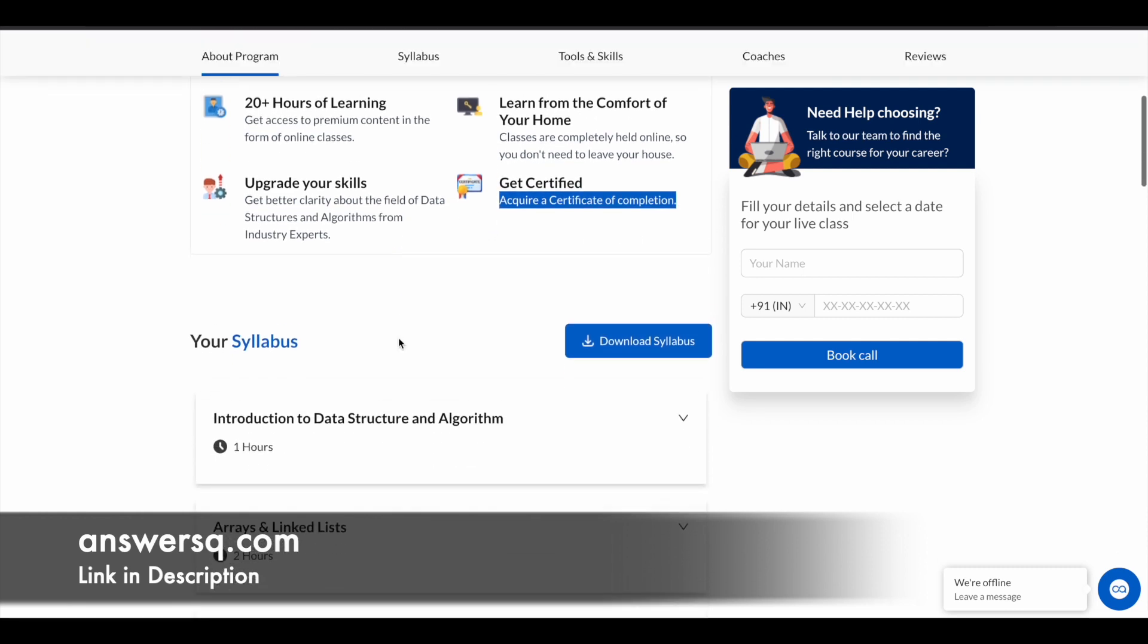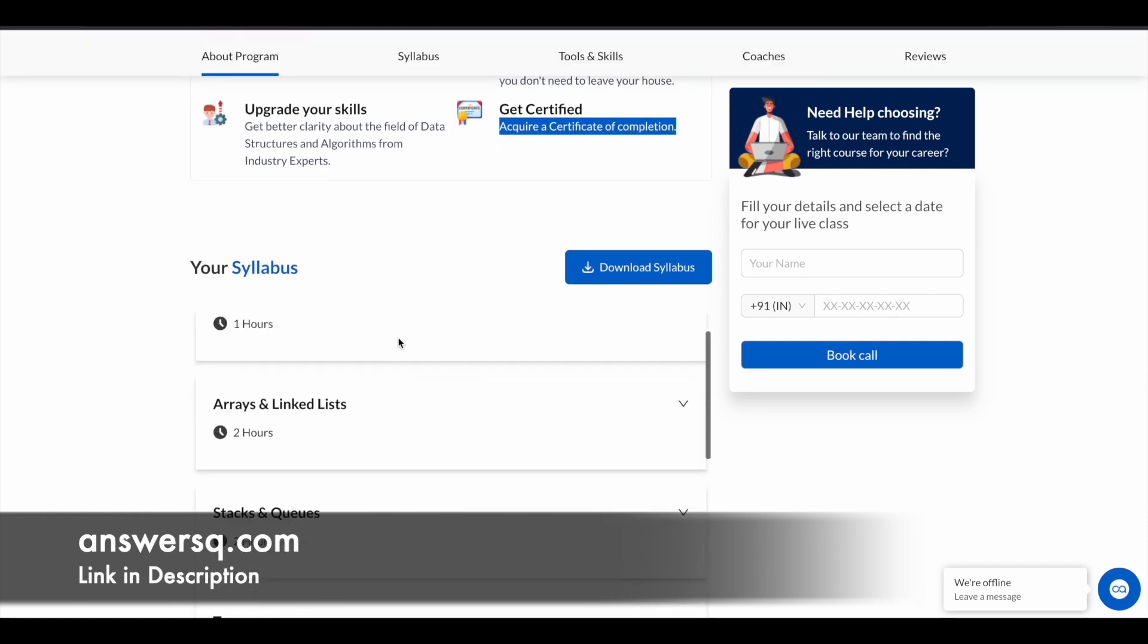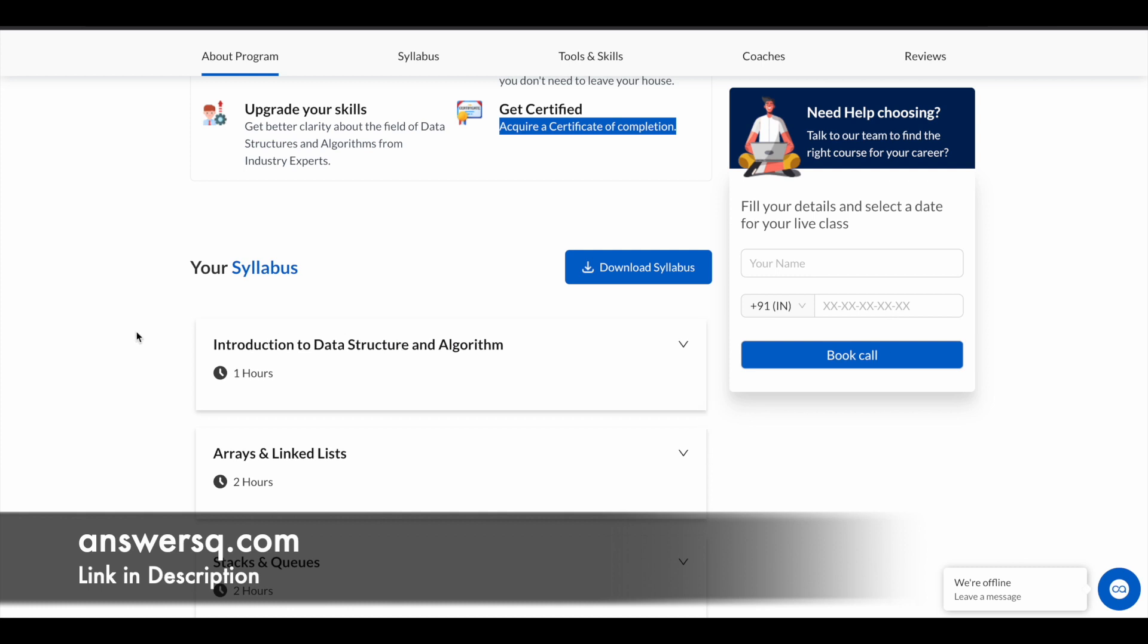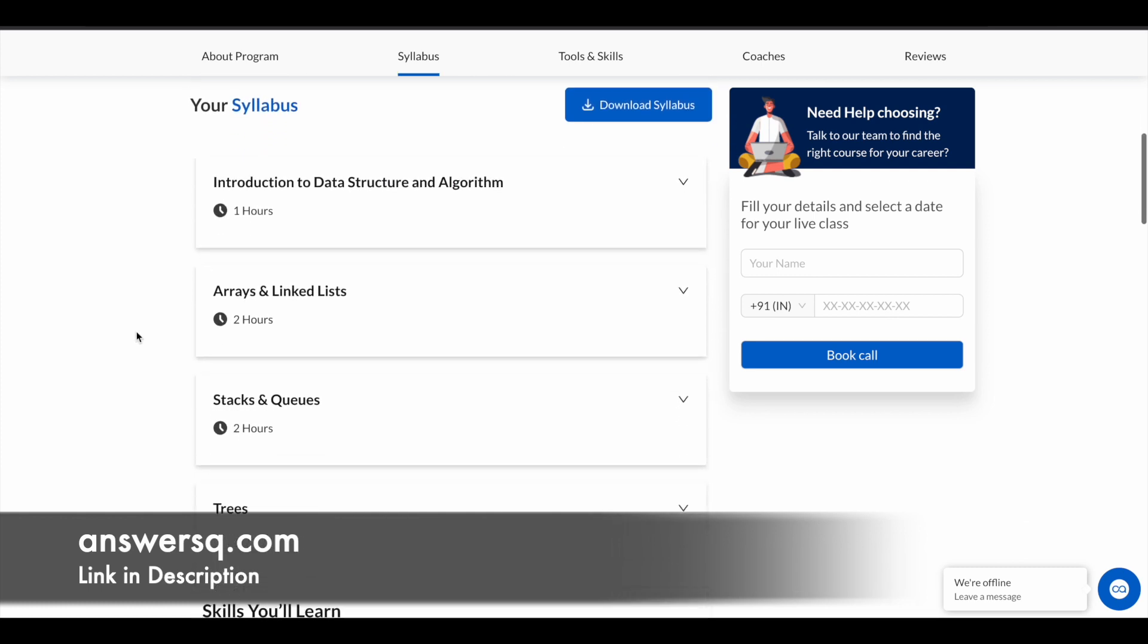Let's take a look at the syllabus here. You have nearly 10+ modules starting with the introduction to DSA - that is data structures and algorithms - and then you will learn about arrays and linked lists,